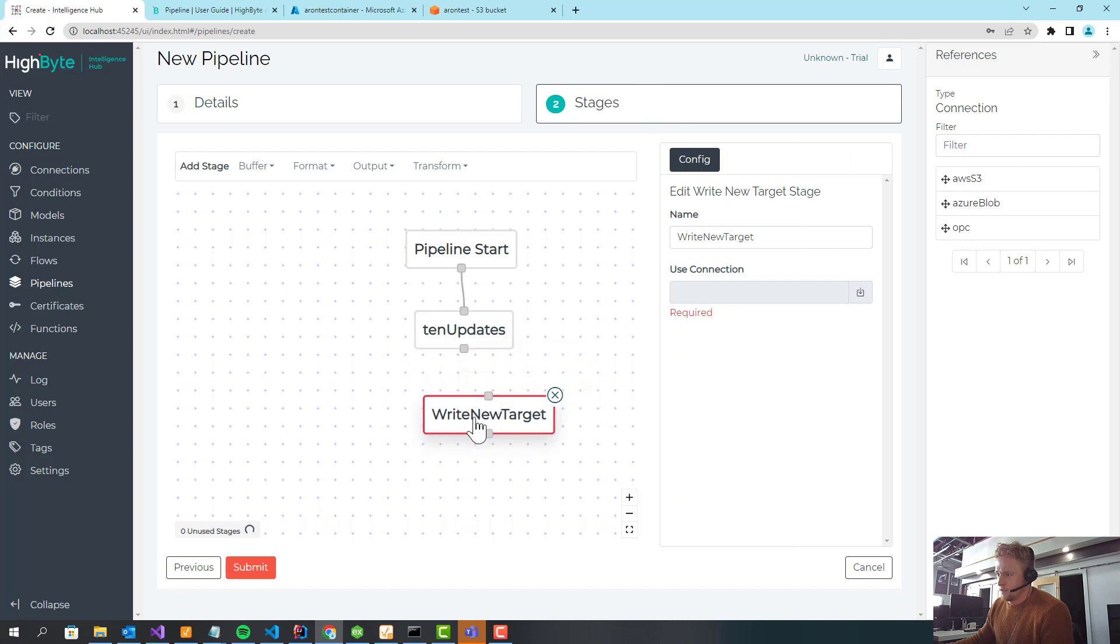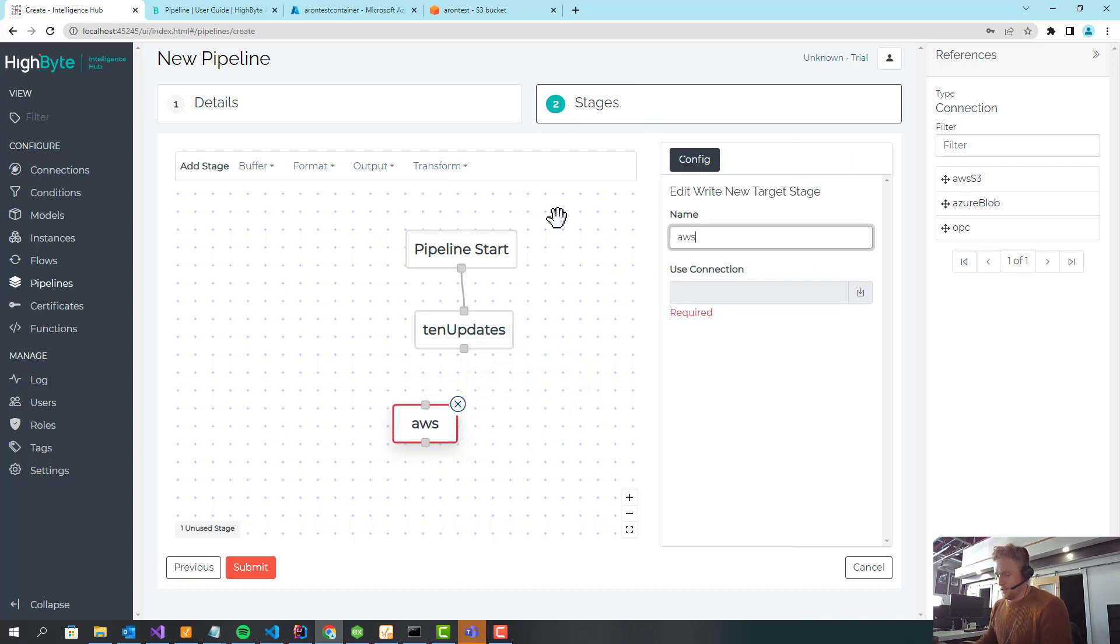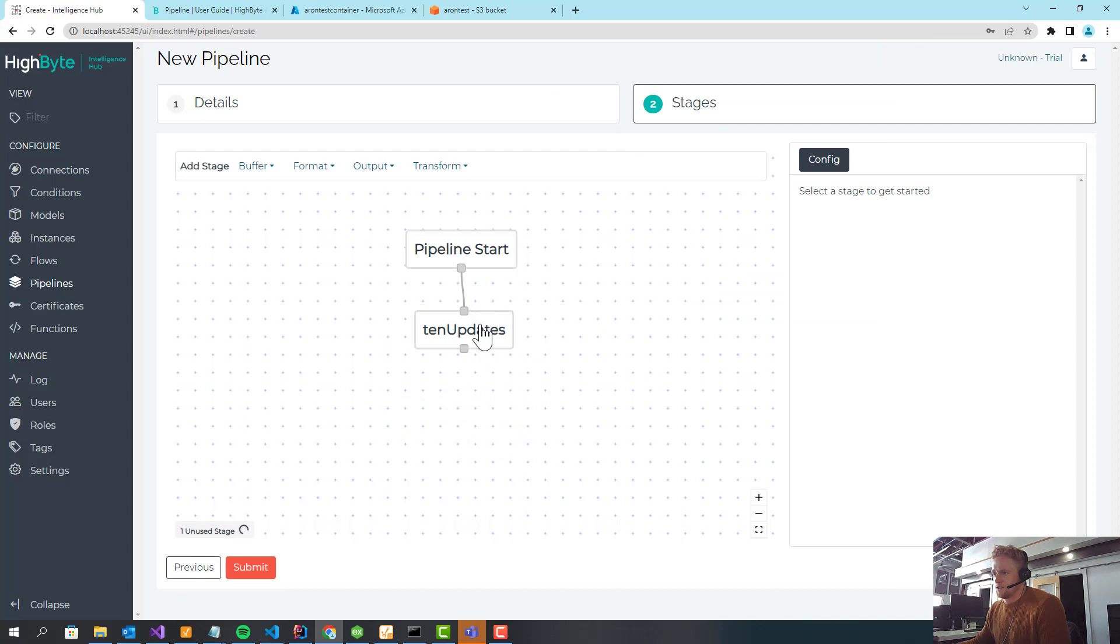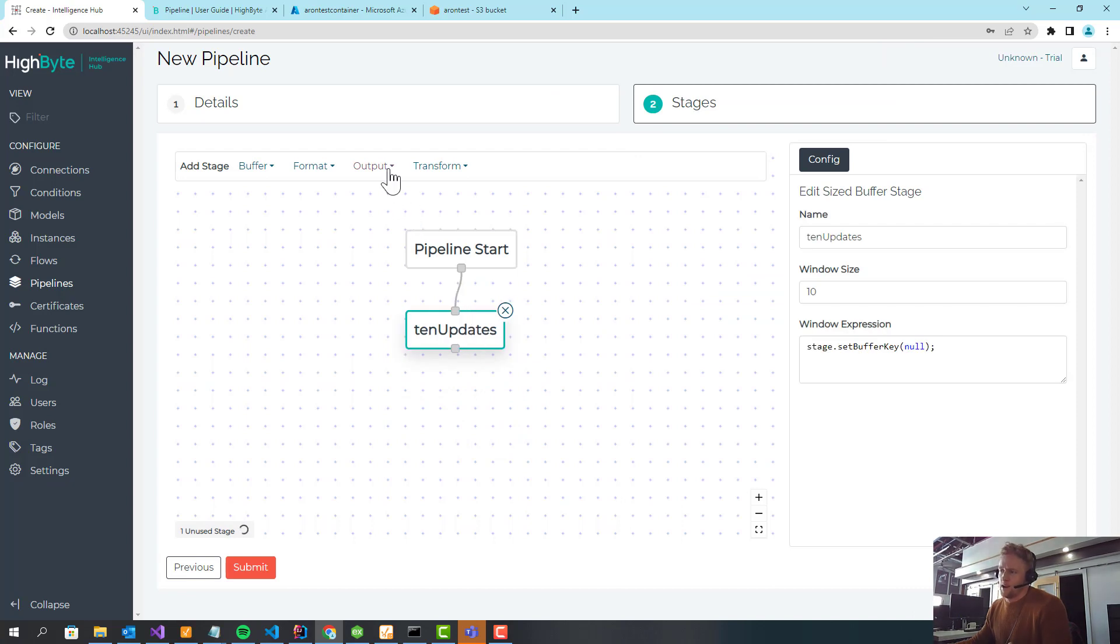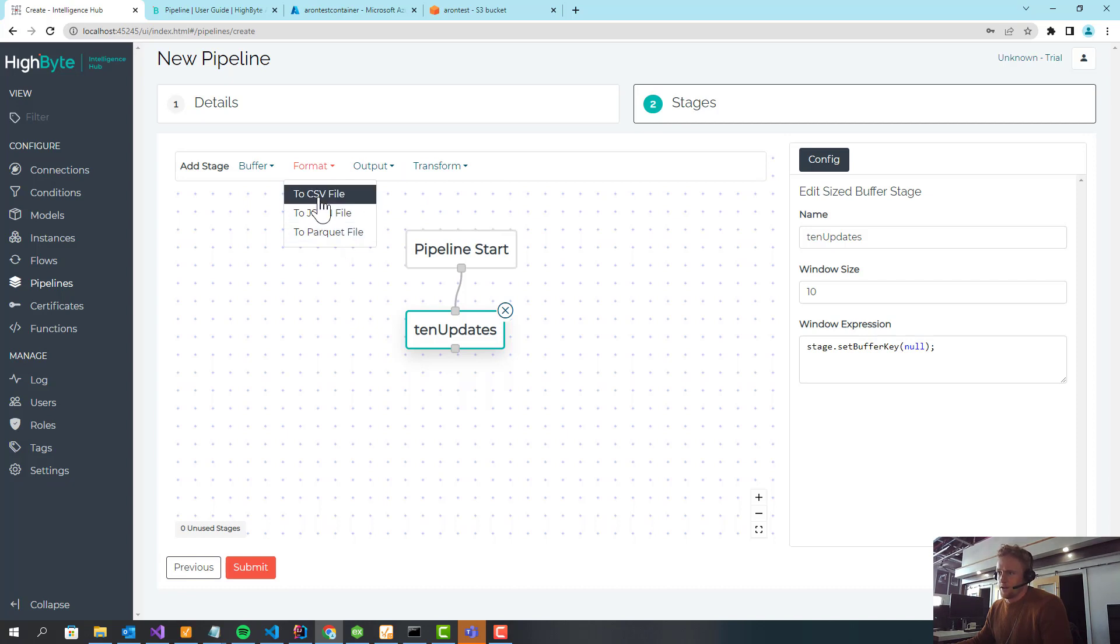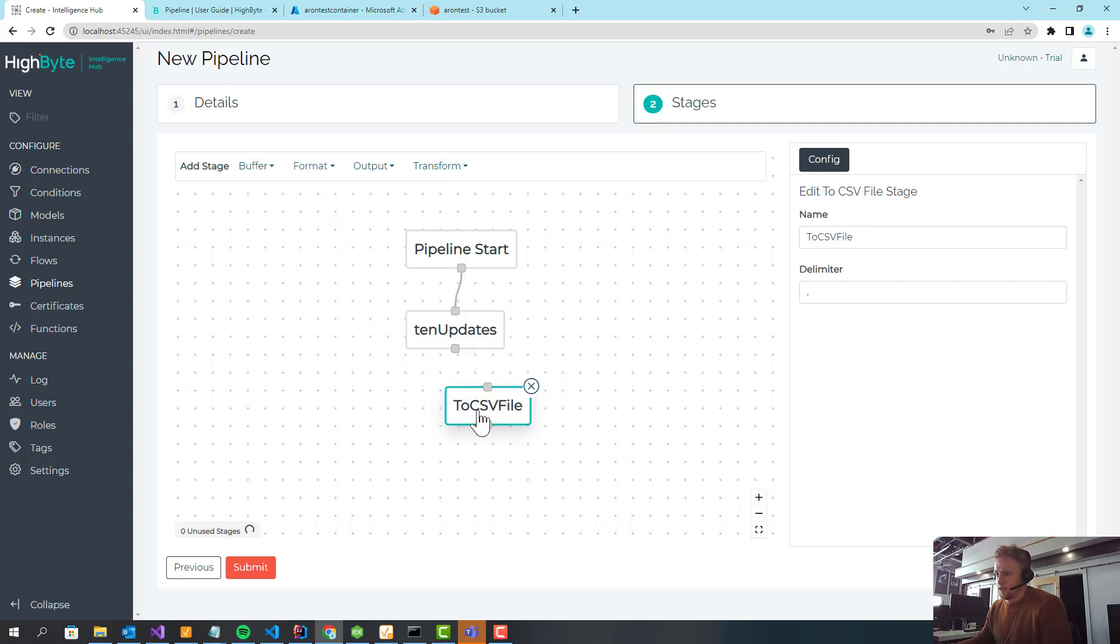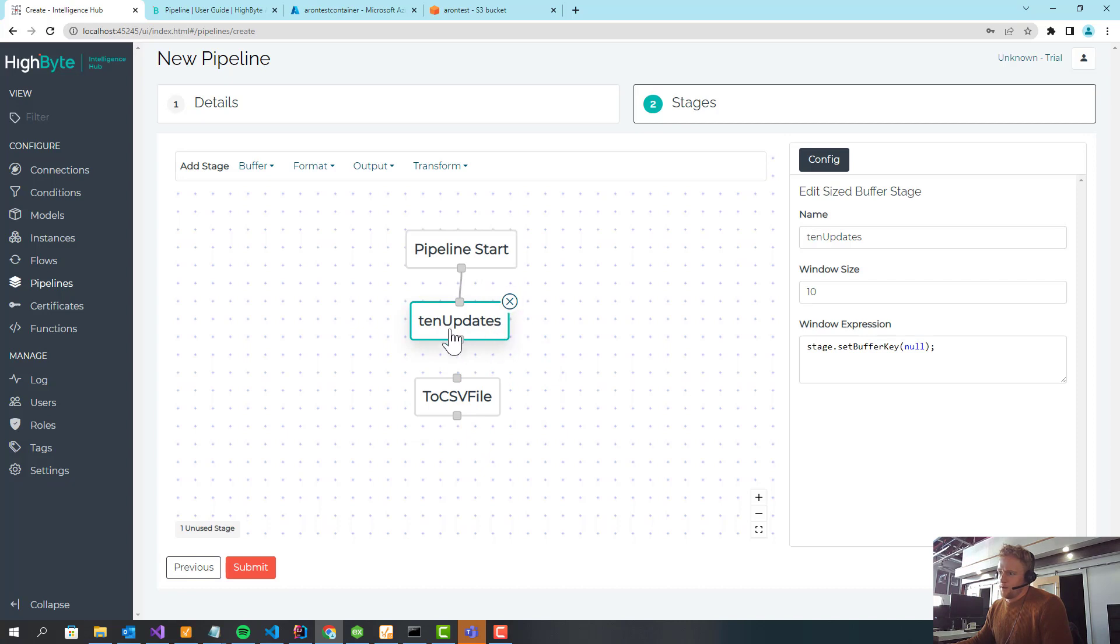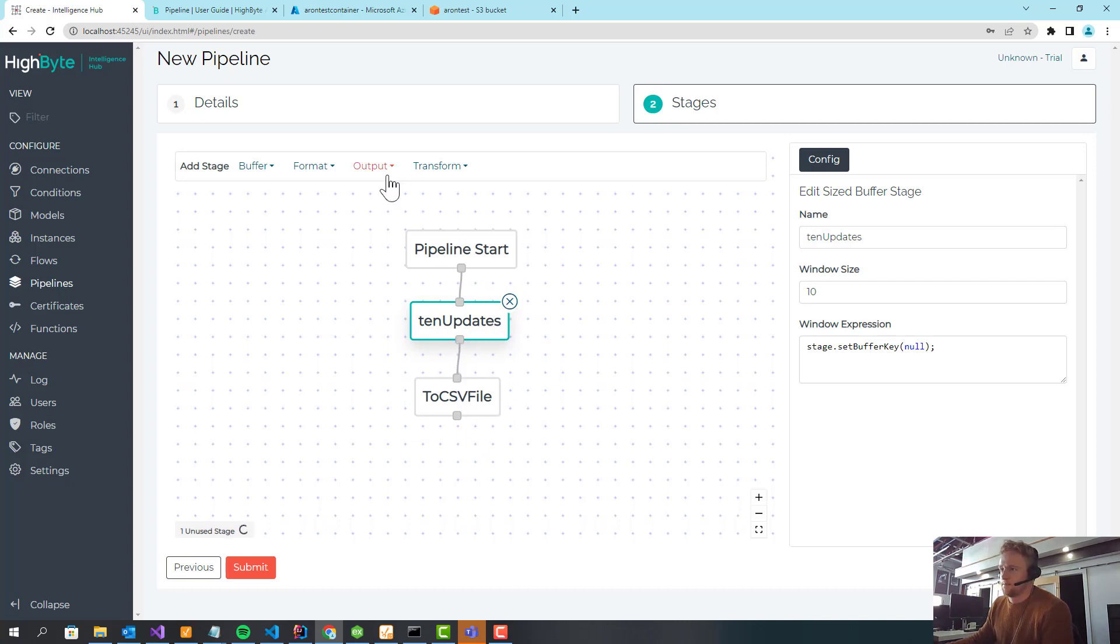So I'm going to use write to new target. Actually, wait, I'm skipping a step. I've buffered the data. Now I need to transform it to a format. You can see we have CSV, JSON, and Parquet currently. In this case, I'm just going to use CSV. So the model data is going to come in, we're going to buffer 10 updates, and then we're going to transform it to CSV.